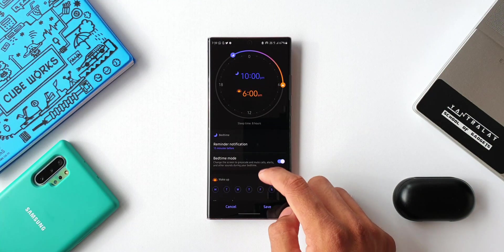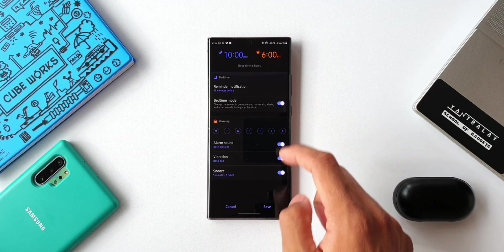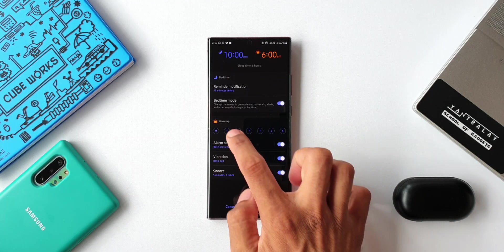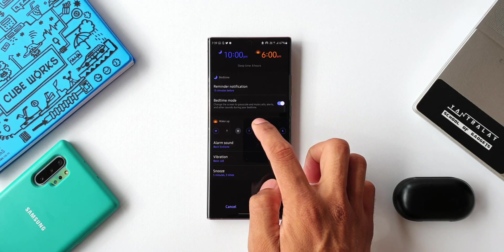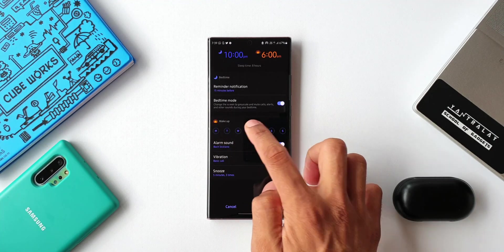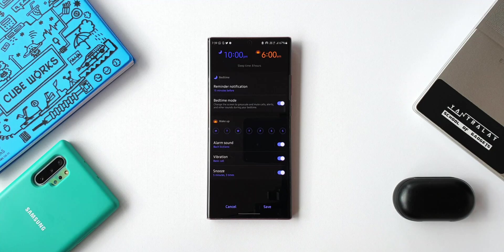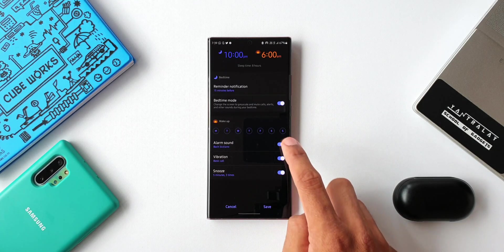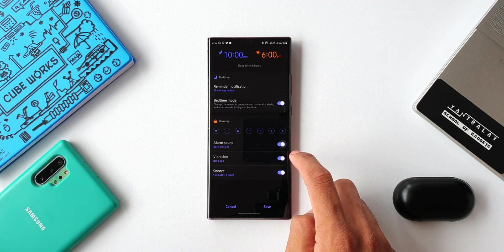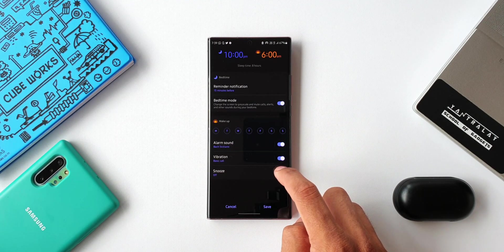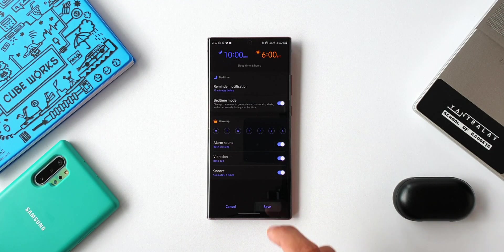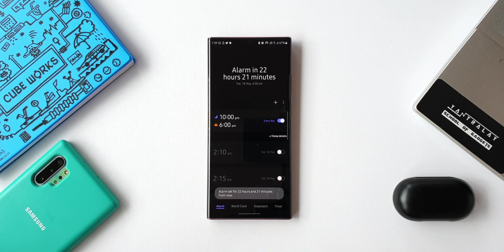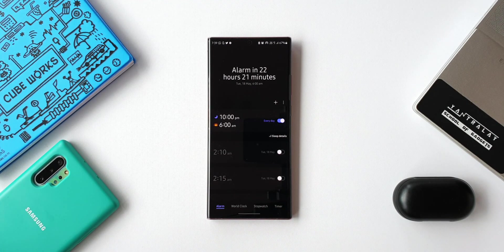In the next tab, you can select the days you want Bedtime Mode to be active. There are also a few other toggles for alarm sound, vibration, and snooze. Just tap Save, and the Bedtime Mode will be turned on.